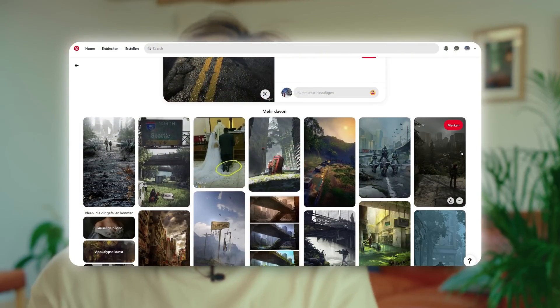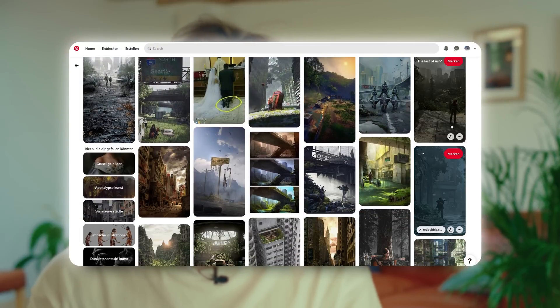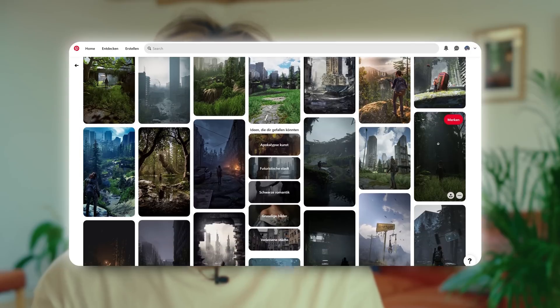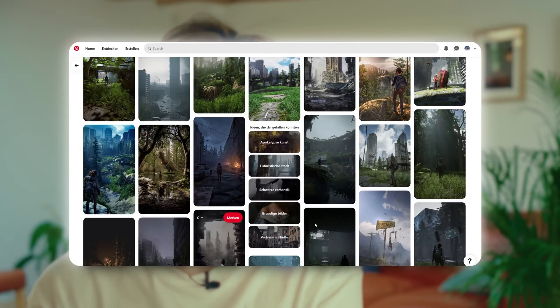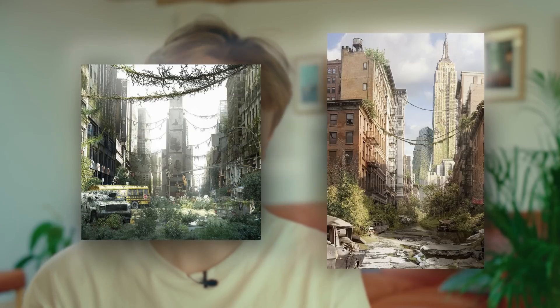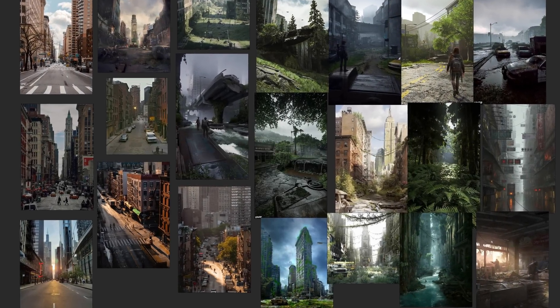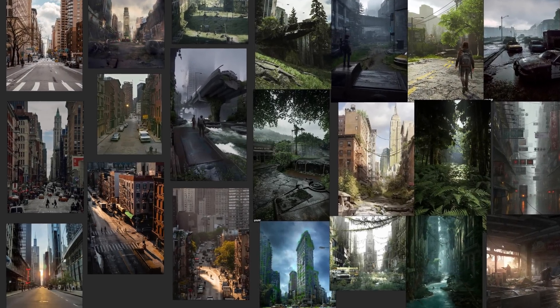First, I had to gather some reference material and I went on Pinterest. In my opinion, Pinterest is one of the best sites for gathering reference material because every time you click an image, you get this new feed of similar images. I really like these abandoned New York City artworks and I wanted to go for something similar in my scene. And after I felt like I had enough reference material, I was ready to jump into Blender.